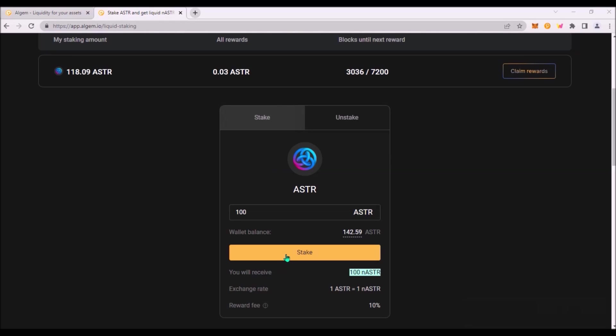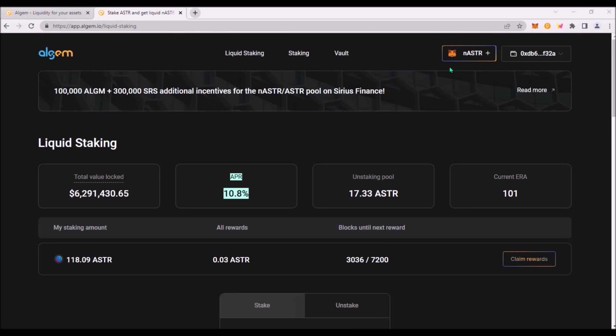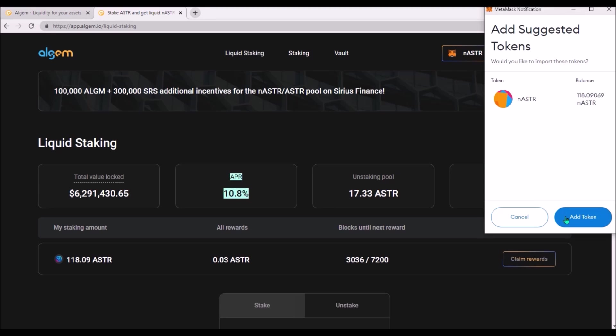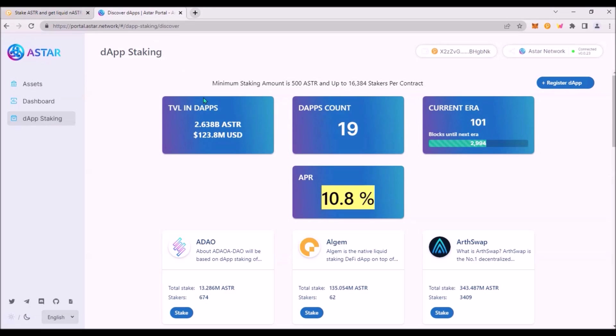Hit stake and sign the transaction in Metamask. I'm already staking on Algem 118 ASTR. That means I have received 118 nASTR. You can add the nASTR token to Metamask by clicking on this tab and click add token. The current APR for staking ASTR is 10.8% so it is the same APR as we can see on ASTR portal.